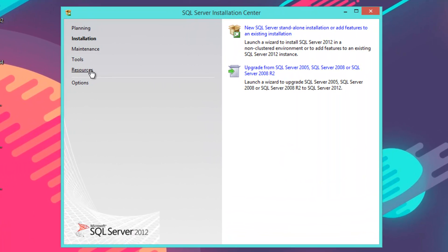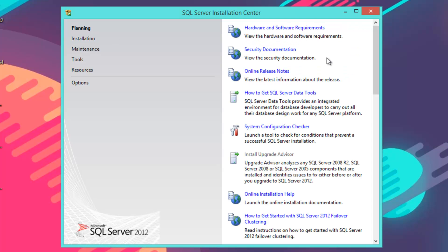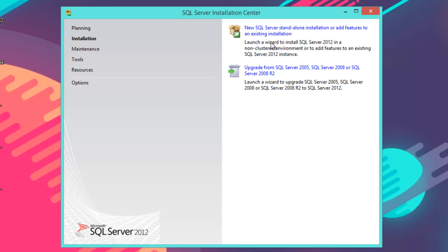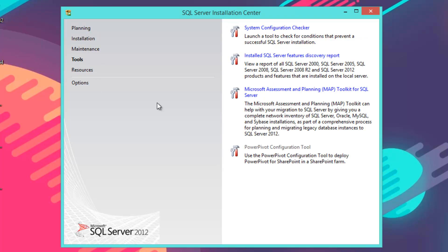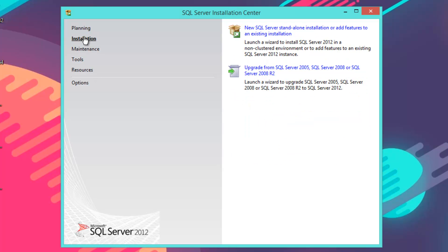Now this window should open. As you can see, there are different options you can select: Planning, which gives you all the requirements and documentation online; Installation, which installs the software; Maintenance, to upgrade or repair the installation; and System Configuration tools to check that your system can properly run the software. We're going to go to Installation and select the first option: New SQL Server standalone installation or add features to an existing installation. Click that and give it a moment to process.